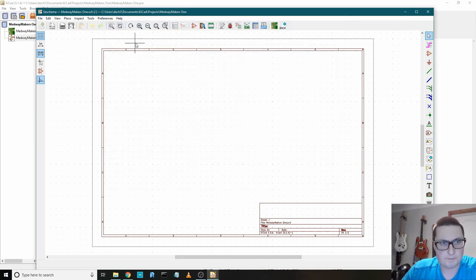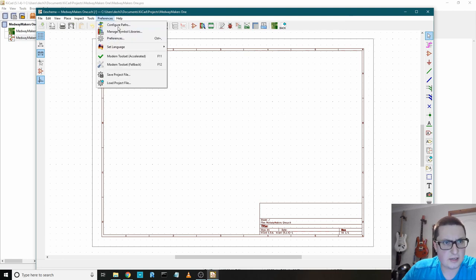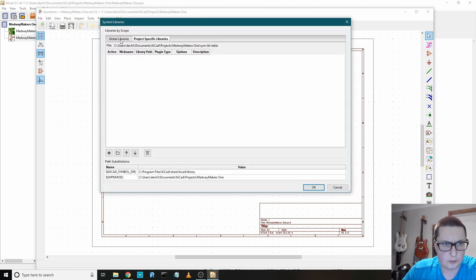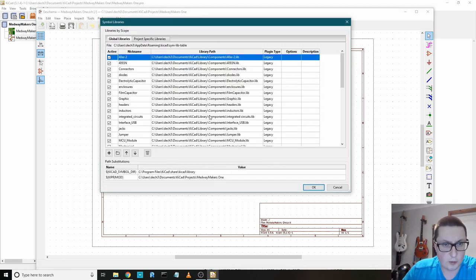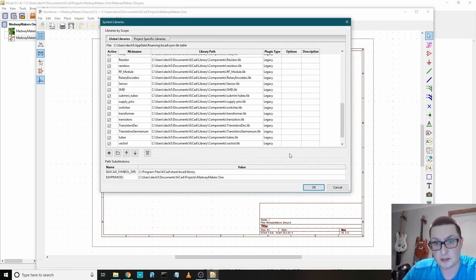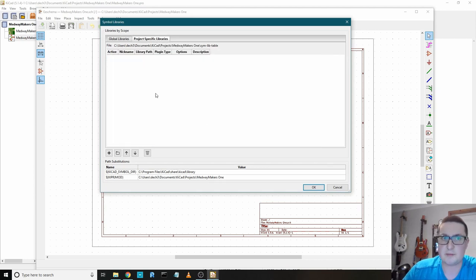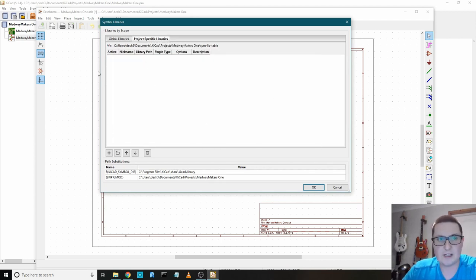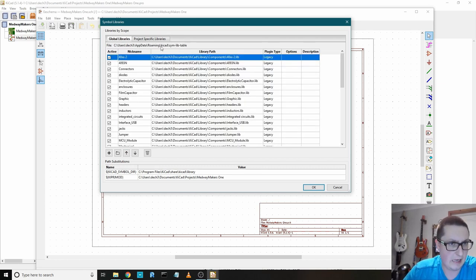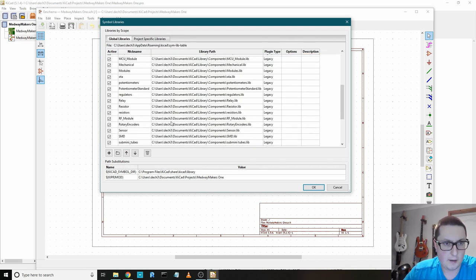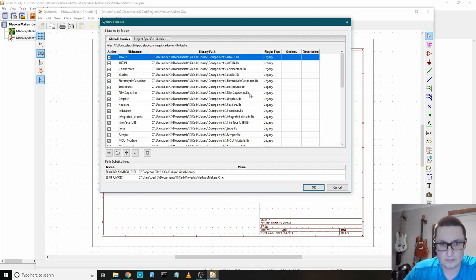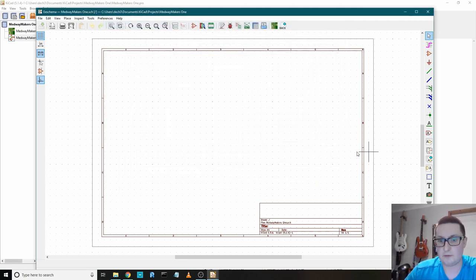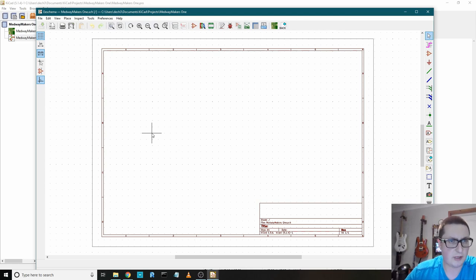Okay, just a little thing there. You want to make sure that you put these in global libraries, so then you can use them in every project rather than project specific libraries. If you want really specific parts that you just want for a specific project, you could load them in there. I tend to just prefer everything available for all projects all the time.